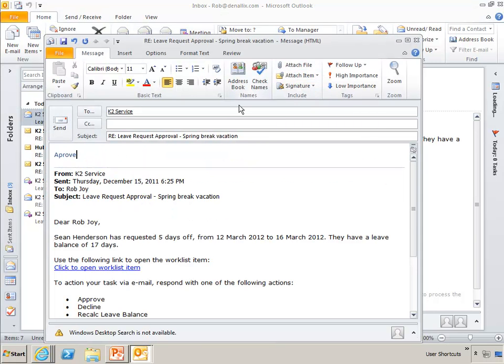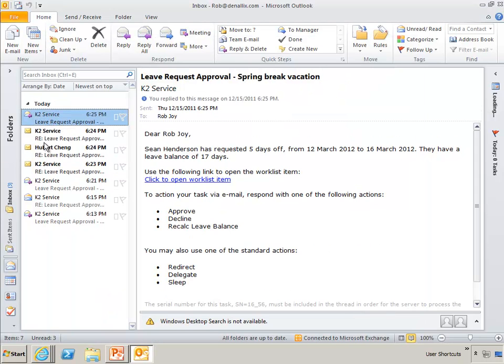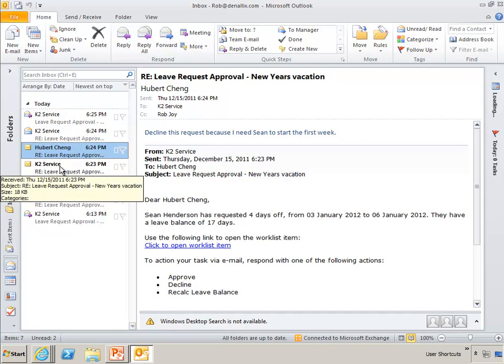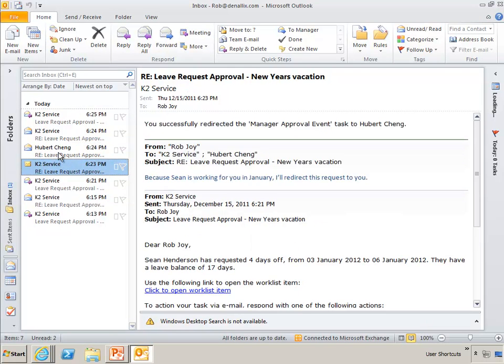So let's say Rob's in a real hurry. He says, okay, I approve this thing. Send it off. You'll see some of these other mails that came in here.